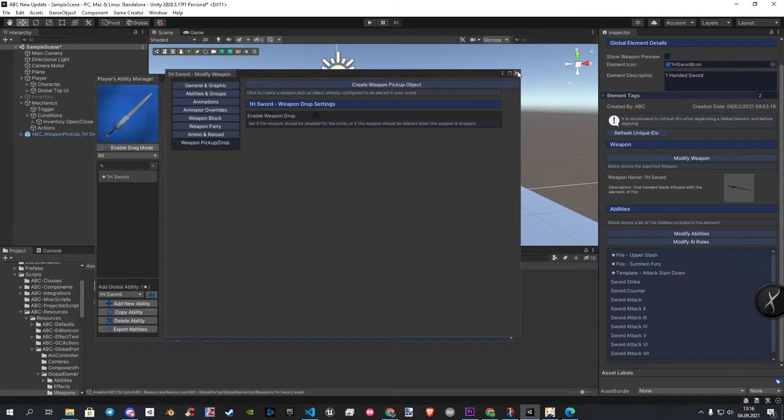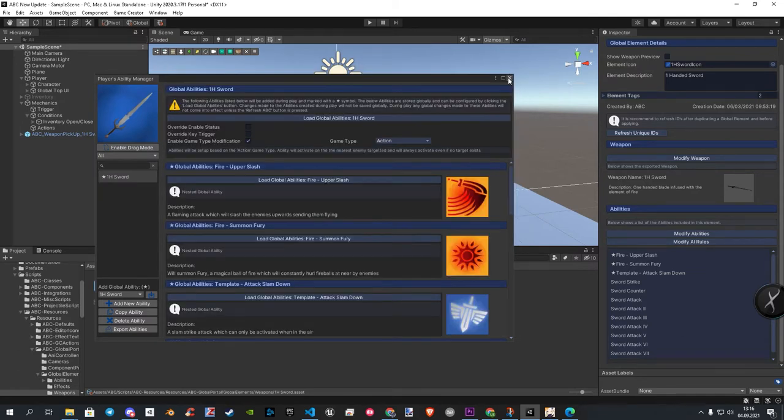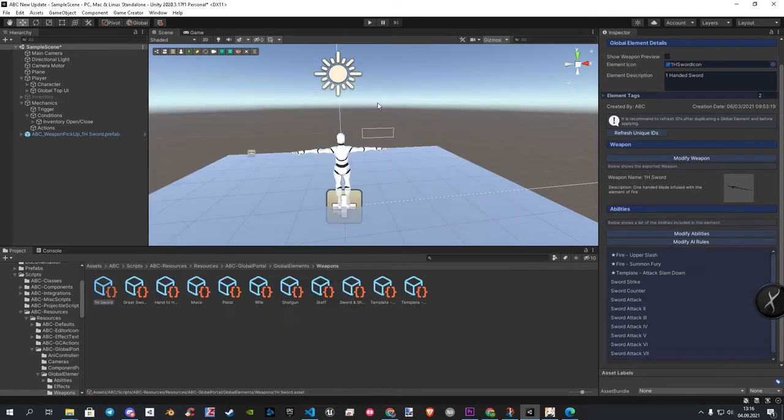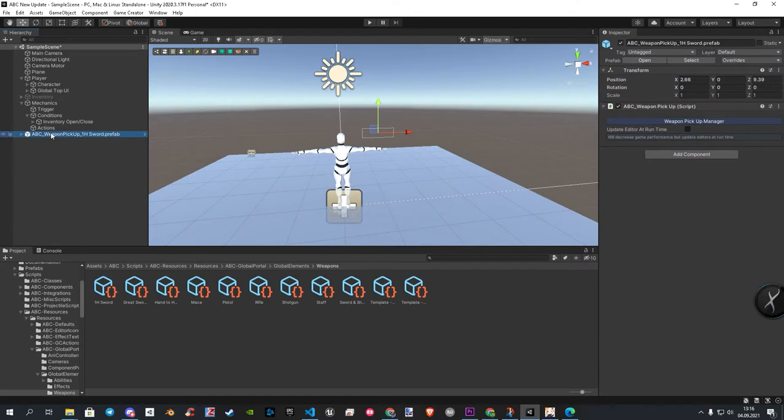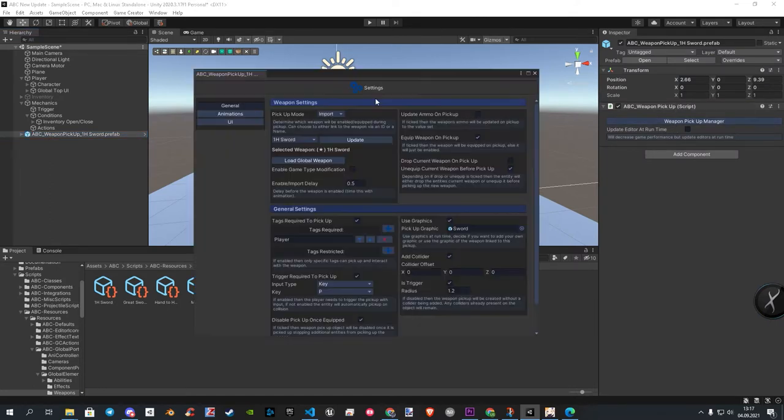The prefab is also added to our scene now. Let's click on it, and in the inspector, we now have our pickup manager. Let's click on it to open it.